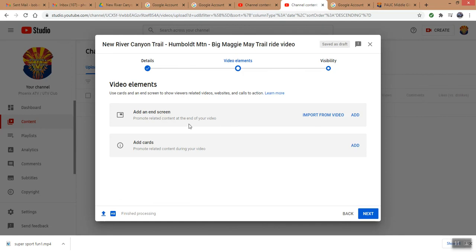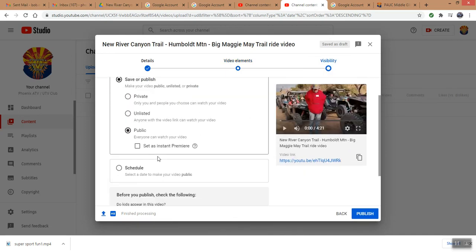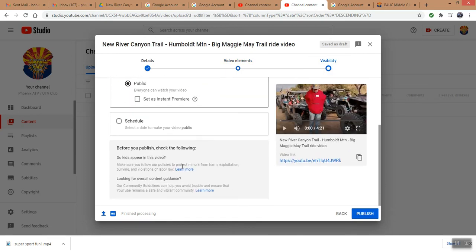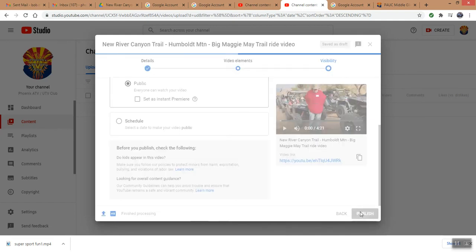And on page two, we're not adding any end screens or other information to this video. So on page three, under visibility, we're making this public. And that's basically it. So now I want to copy this link because that will allow me to put it on our website and link into this YouTube video. So I'm going to publish this right now.